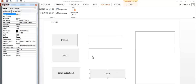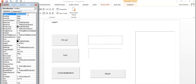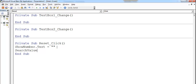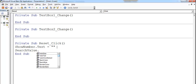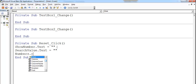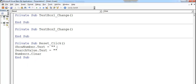Now let's write the code so the reset button works. Double-click on the reset button. Set ShowNumber dot Text to empty string, set SearchValue dot Text to nothing, and clear the Numbers list box using Numbers dot Clear.